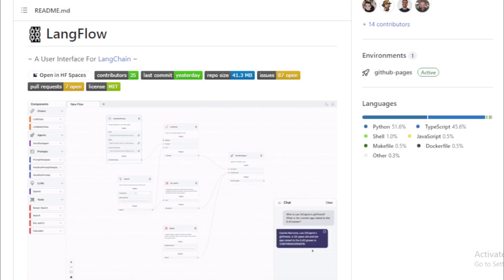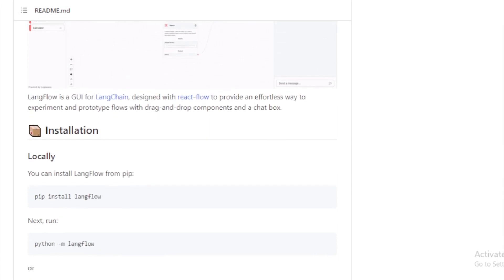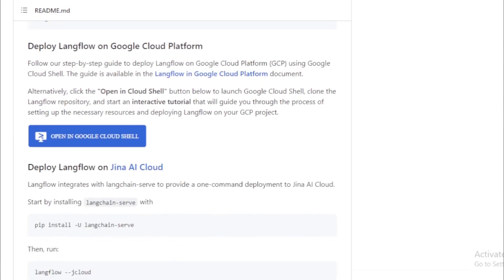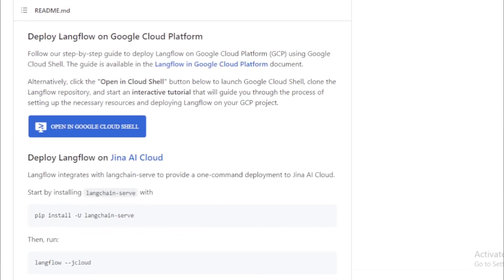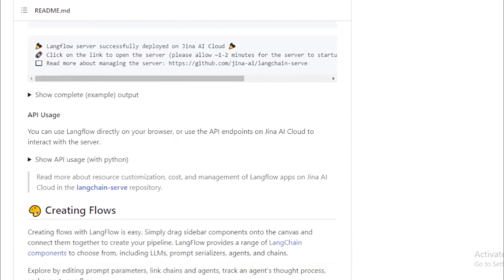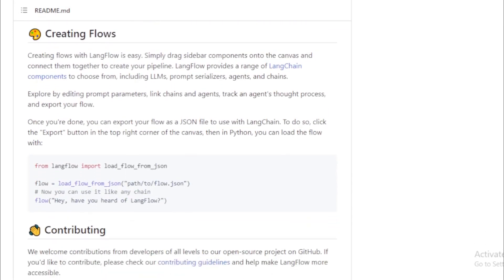Here are some examples of how Langflow can be used. Chatbots: Langflow can be used to create chatbots that can have natural and engaging conversations with users. Virtual Assistants: Langflow can be used to create virtual assistants that can help users with a variety of tasks, such as booking appointments, making reservations, and providing information. Customer Service: Langflow can be used to create customer service applications that can answer user questions and resolve issues. Education: Langflow can be used to create educational applications that can help students learn new concepts and skills. Entertainment: Langflow can be used to create entertainment applications that can generate stories, poems, and other creative content.